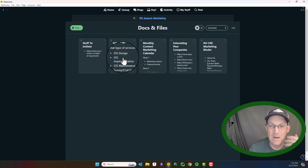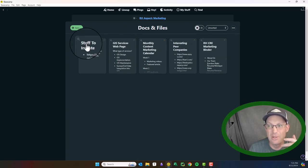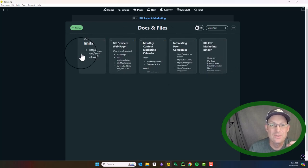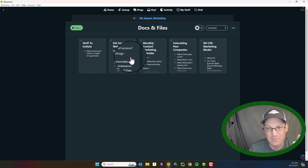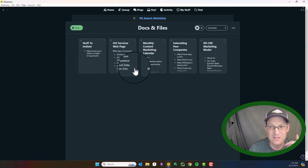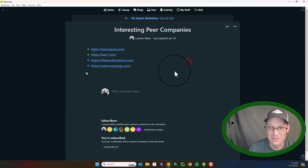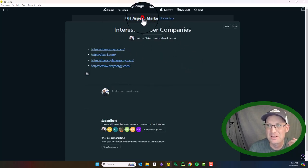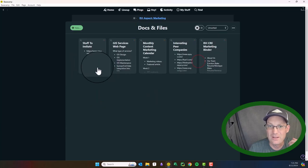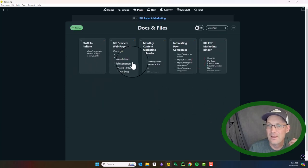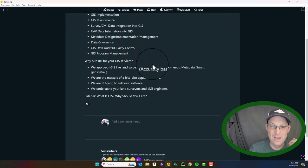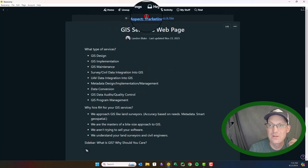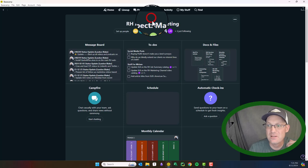So these are usually at my shop just kind of placeholders. So these are just like places to dump notes or thoughts. When we formalize things, they tend to move over to our file server. But you can see I've got a list of interesting peer companies here. What else do I got in there? Stuff to imitate. I've got the outline for GIS services webpage. So just some odds and ends in the docs.